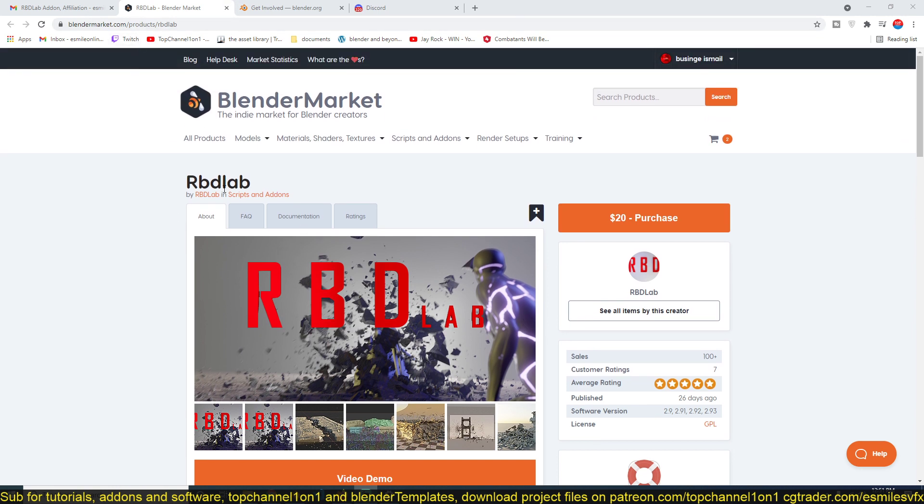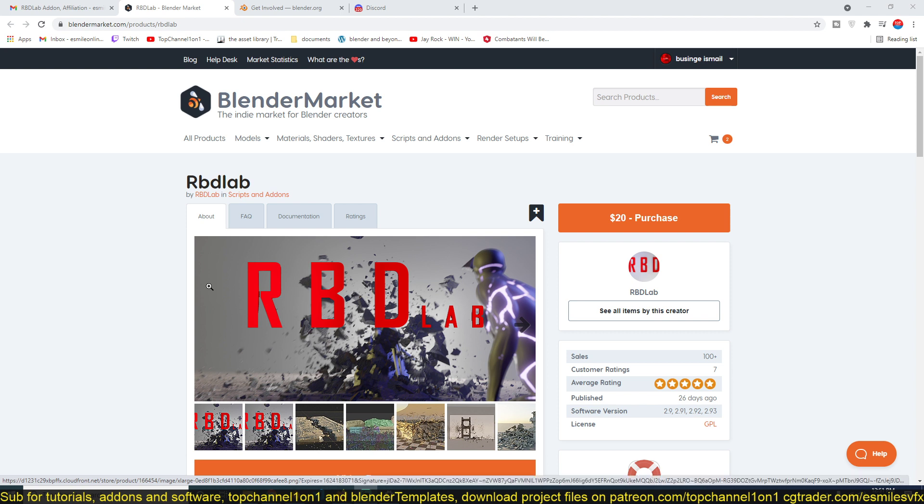I'm going to go to the page here. I'll be leaving a link in the description so you can check it out if you want to get it for yourself, because I think it gives you the functionality that has been lacking for Blender.